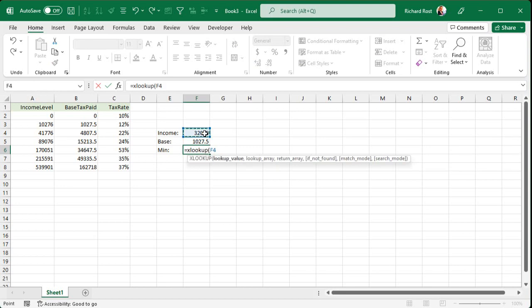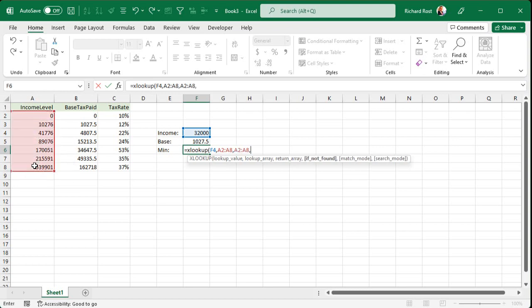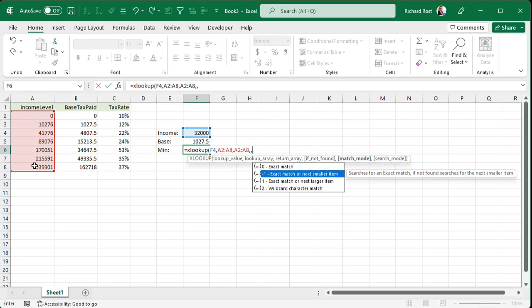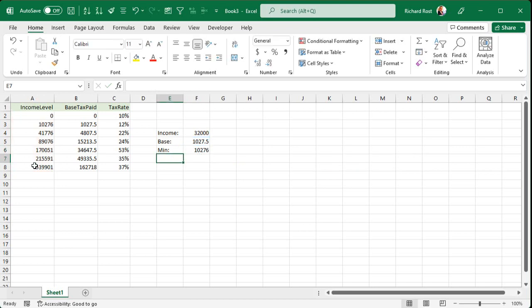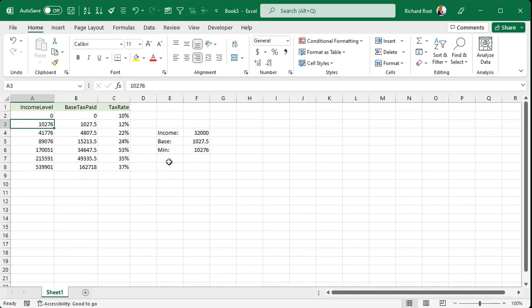Next up, we're actually going to bring back that minimum income level number. So I'm just going to put minimum over here. And it's very similar to what we just did. Equals XLOOKUP. What value are we looking up? Same value. Comma. The lookup array. Same spot. Comma. This time I want it to return the actual value from that column. So I'll select this a second time. Comma. Comma. Match mode. Exact match or next smaller item. Tab. And then enter. And there you go.